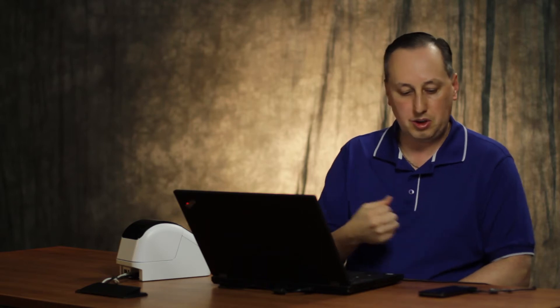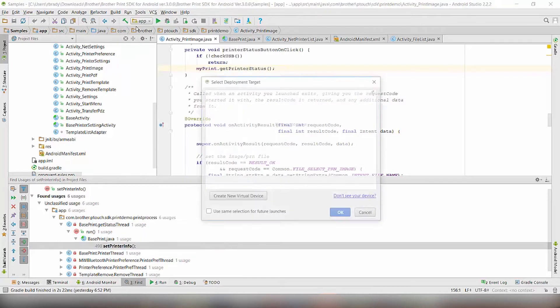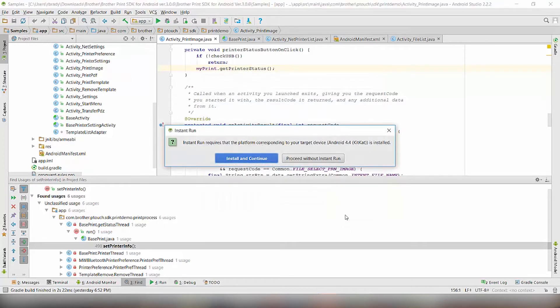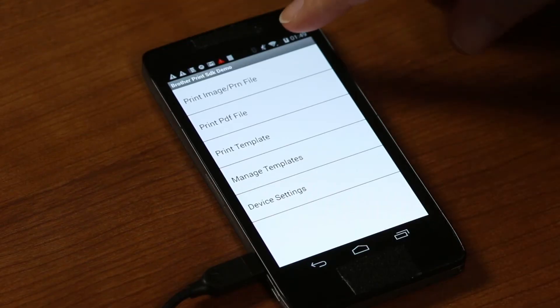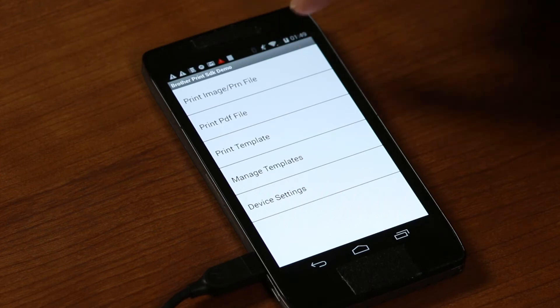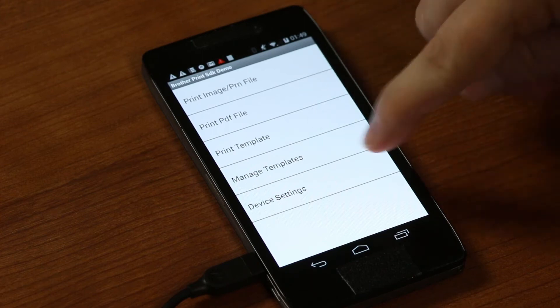Once I put the application into debug mode, we'll be able to trace through the application. We're going to run the application in debug mode and deploy it to my phone. In this sample application we have options to print images or a PRN file, print PDF, print template, manage templates, and device settings.